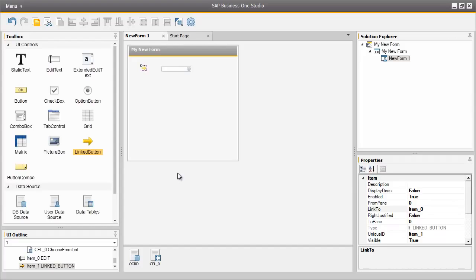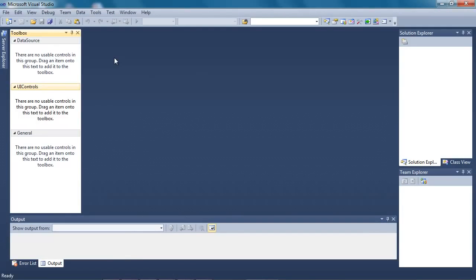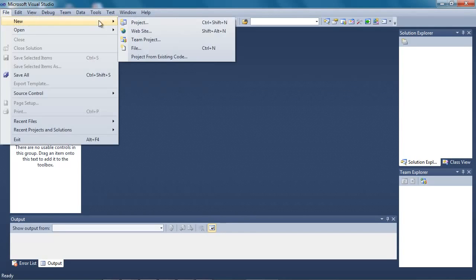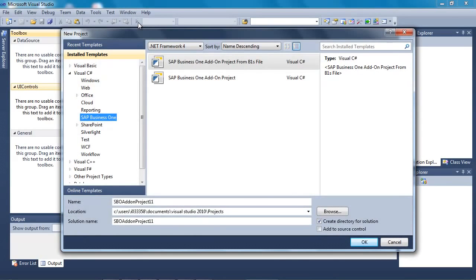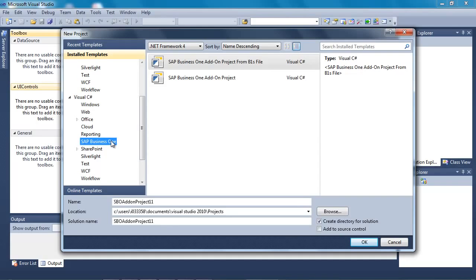Now we have exported our form and project. Let's jump into the SAP Business One Studio for Microsoft Visual Studio. We are now in that development environment and we are going to open up the form we created and edit it by adding a button and allocating a corresponding event. To do this we need to create a new project, so we go to File, select New Project. As you can see, SAP Business One Studio for Visual Studio supports two development languages: Visual Basic and C#.